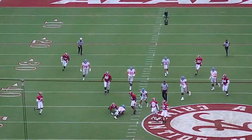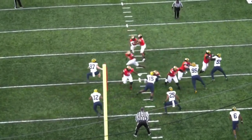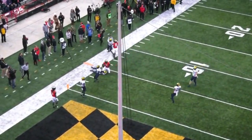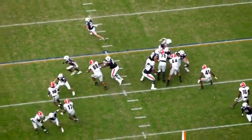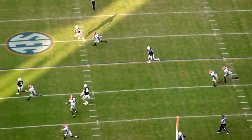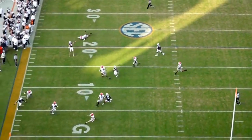This has forced defenses to adapt, where instead of a 4-3 with four down linemen and three linebackers, most teams are playing more of a 4-2-5, where that sam backer is more of a hybrid safety body who needs speed to play both the run and the pass effectively.